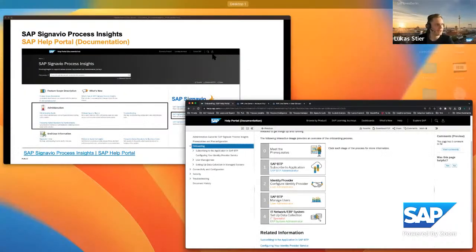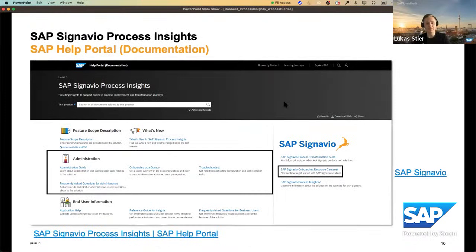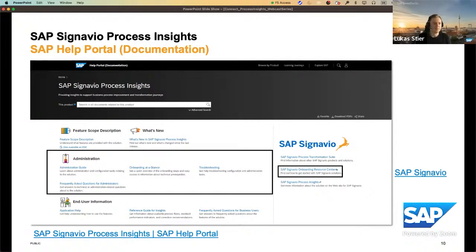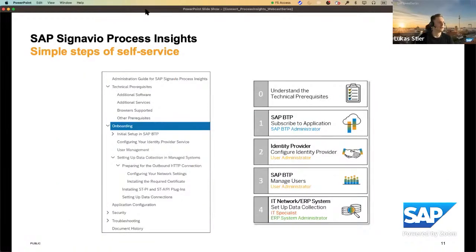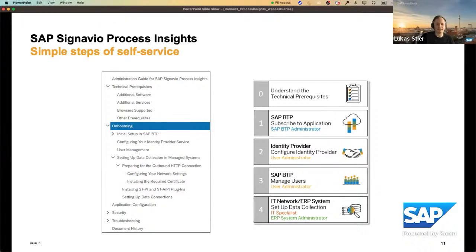Everything you will see next in this PowerPoint you can also find in the Help Portal Administration Guide. I've aggregated the most important points from the actual onboarding so we don't have too much information displayed here. If anything is unclear later on, you can always use the Administration Guide to read yourself into the topic. Now we will have a close look at the actual onboarding — I just showed you these steps in the portal already, and I will go through these five steps in a little more detail.